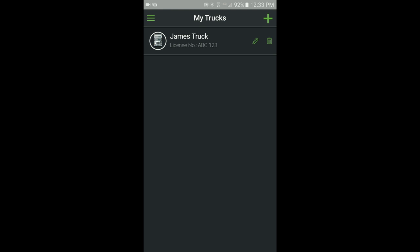You can edit truck profiles at any time by clicking on the pencil icon next to the name. You can also delete a truck profile at any time by clicking on the garbage can icon next to the name.